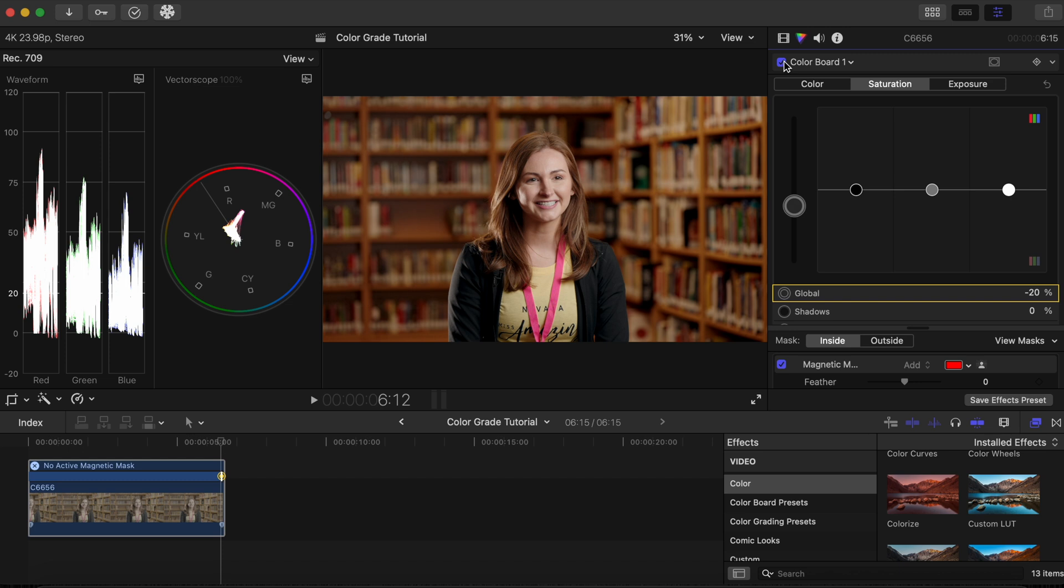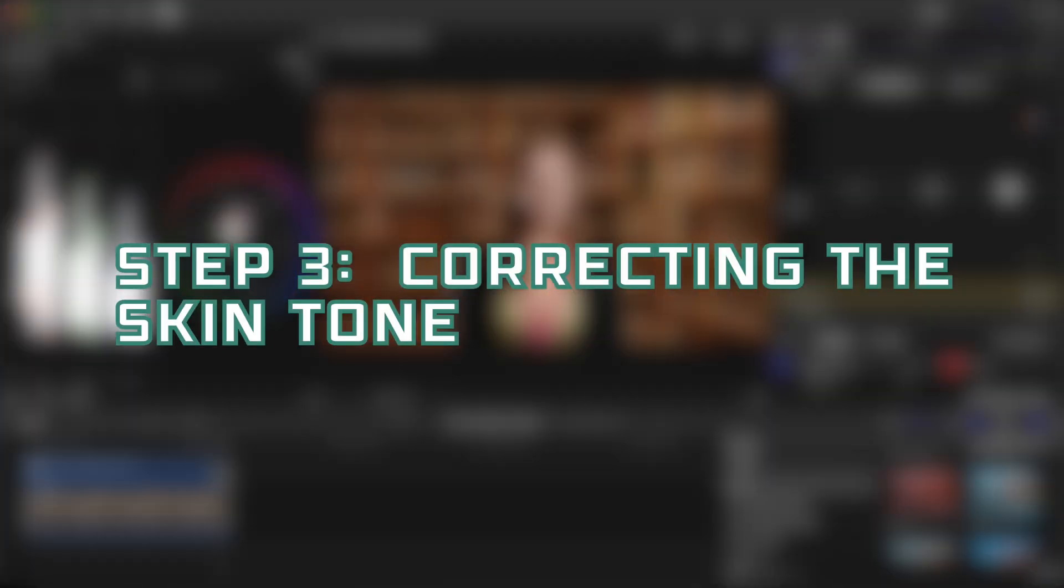This part is subjective, so if you feel it's not necessary, you can just skip step number two altogether and move on to step number three.